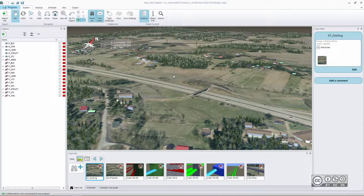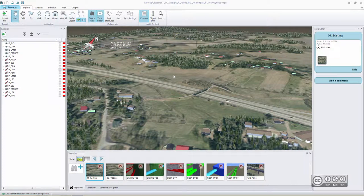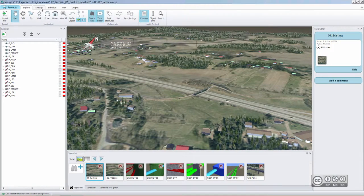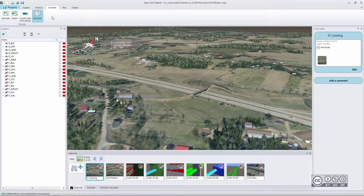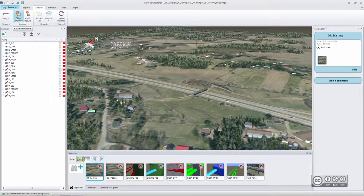VDC Explorer is used to combine different 3D models from different sources. Usually we have many project partners and all of them may use different software packages. In the end we want to see all those submodels combined so that we can make different analyses. Those analyses can be 4D or 5D simulations called scheduler studies, or you may want to carry out clash detection analyses.